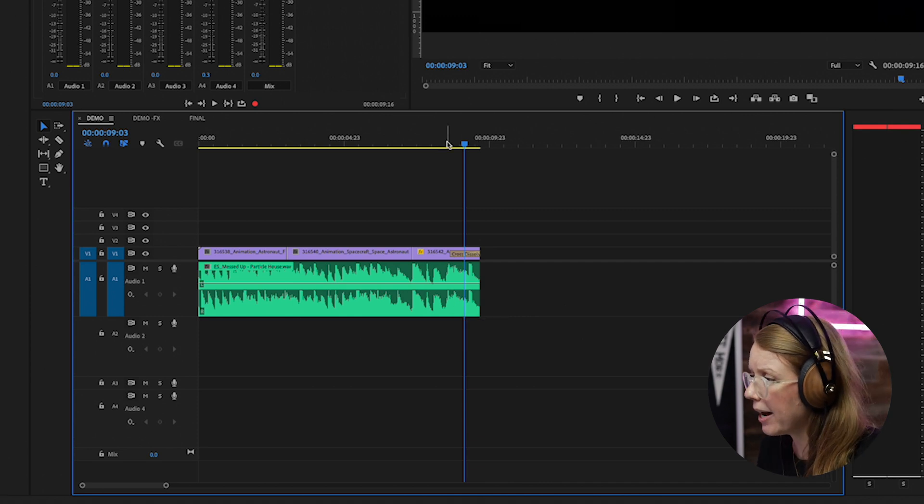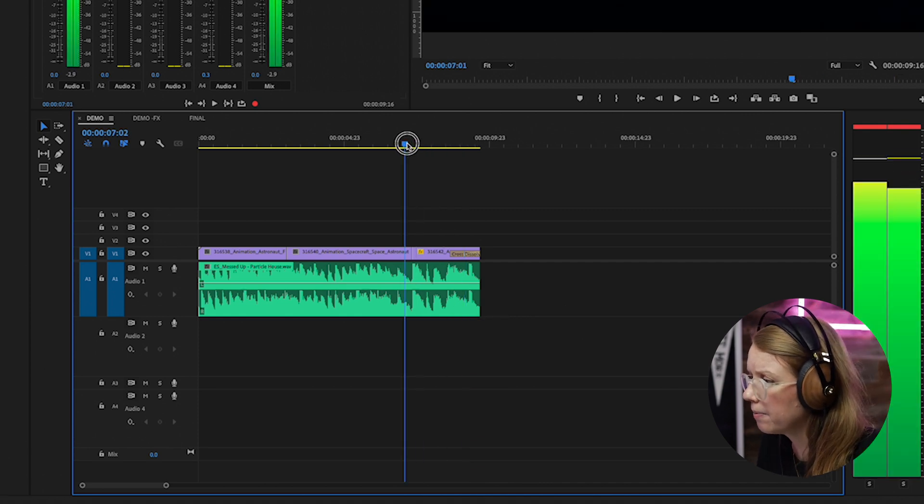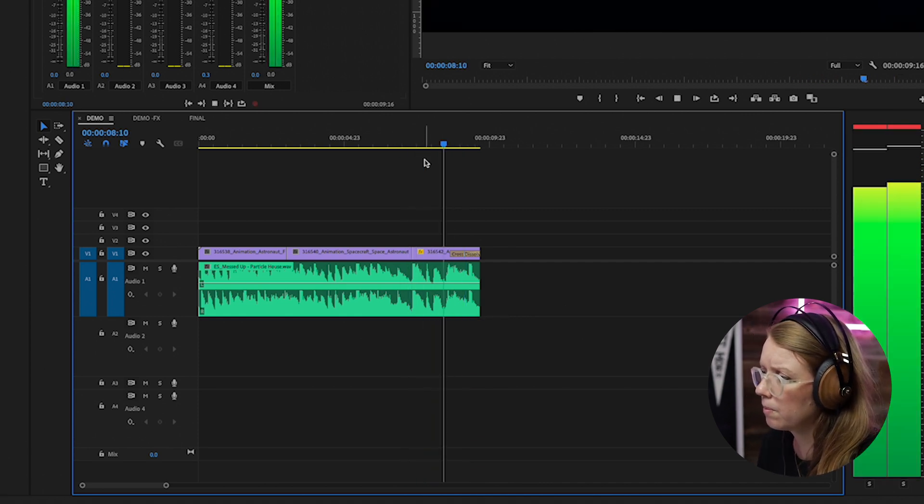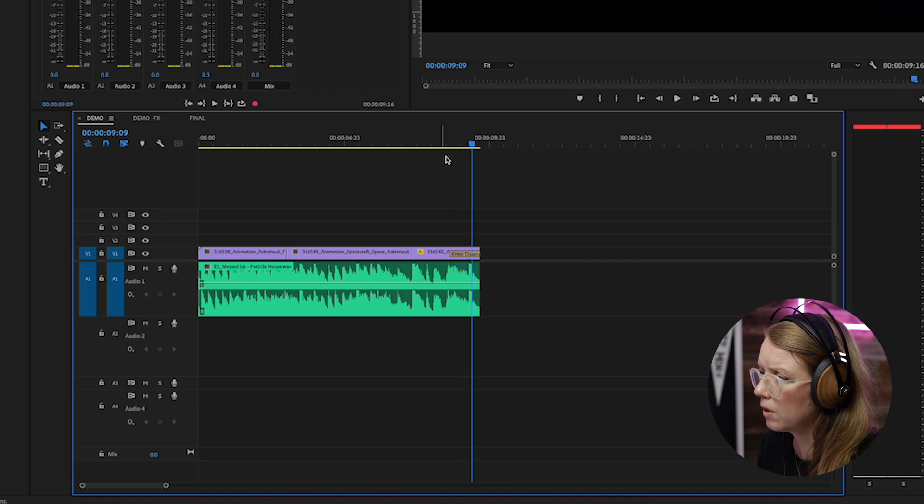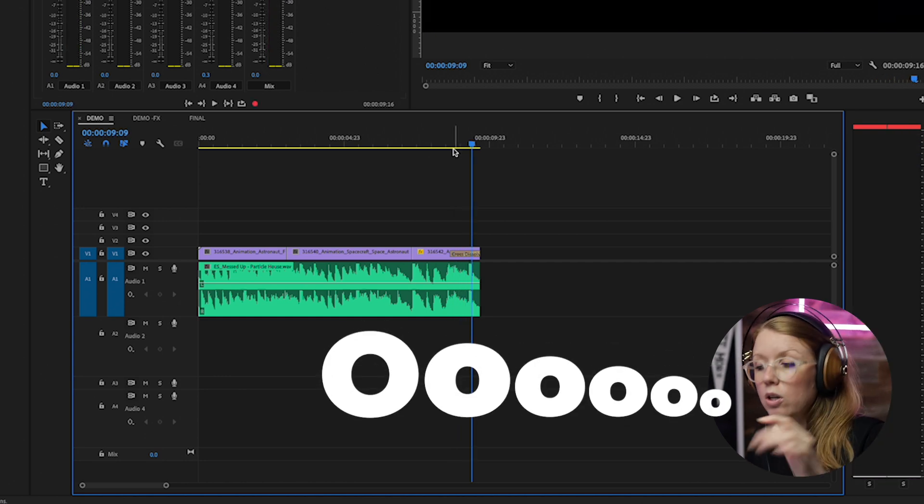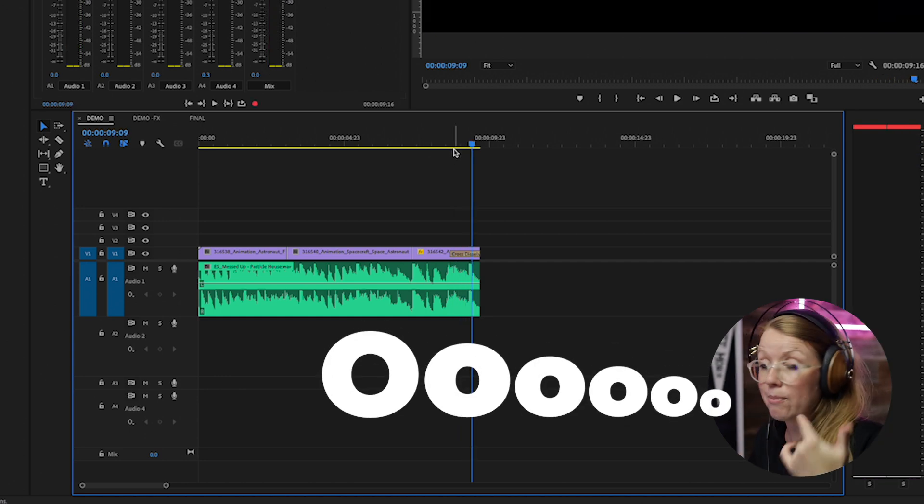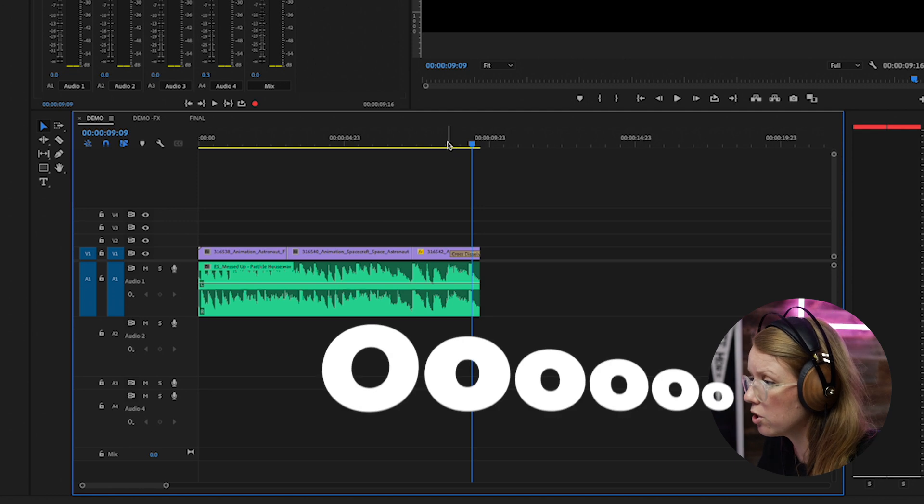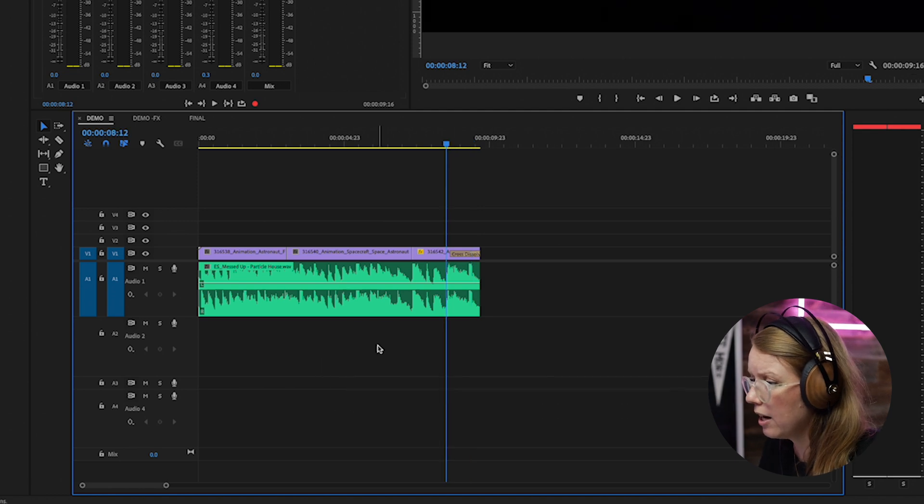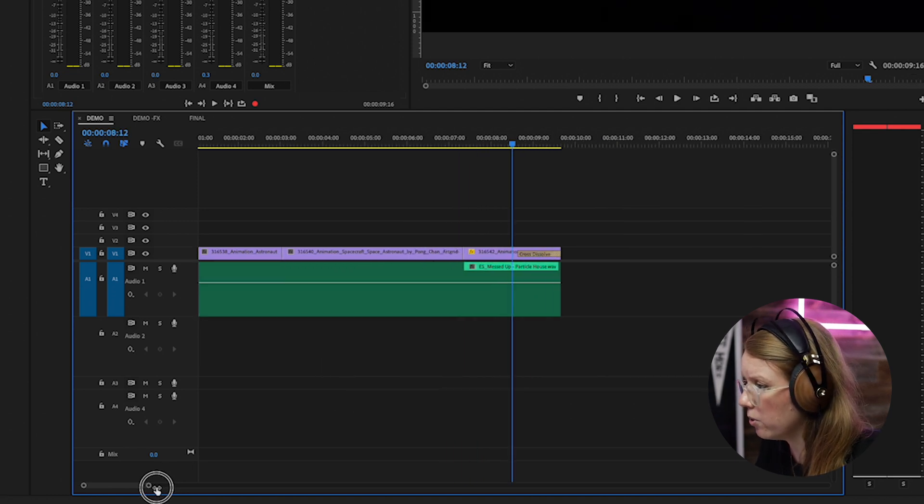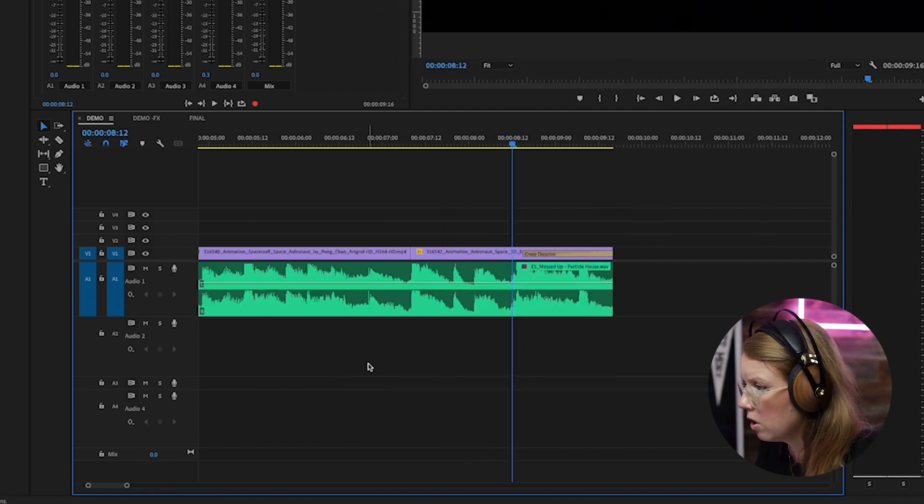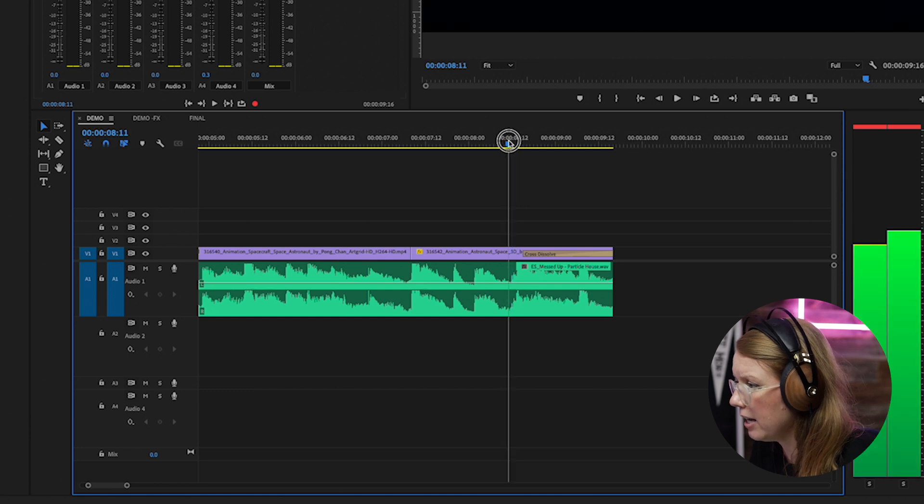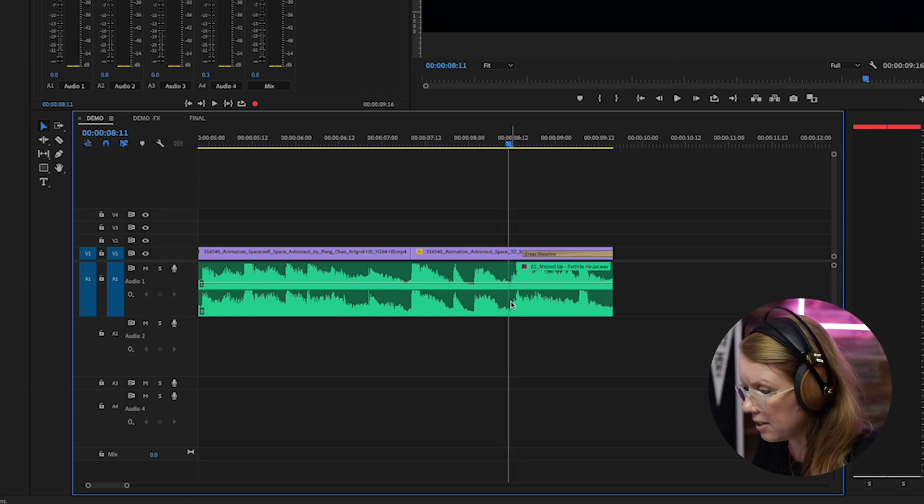So if I just play this back here, that last ooh, that's what I'm going to apply the echo to. So I'm just going to go in here and cut out that ooh just by moving my playhead, pressing C on my keyboard and cutting.